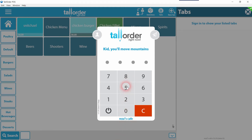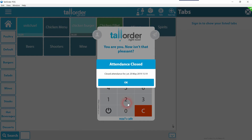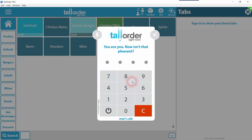Now that staff have logged their attendance, they can go about the day as usual. When they need to clock out or end their shift, all they have to do is click on the top left icon, wait for it to turn blue, and enter their PIN again. This will close the attendance, logging the time and date the shift ended. And that's Tori Order's unique attendance feature — simple!